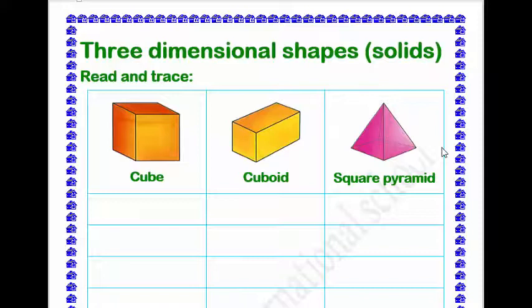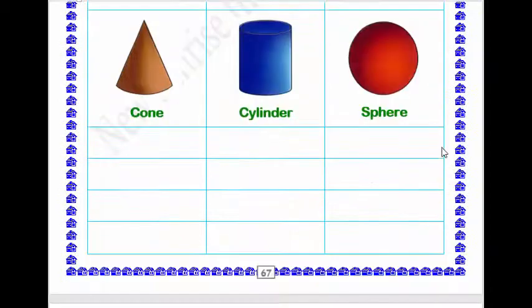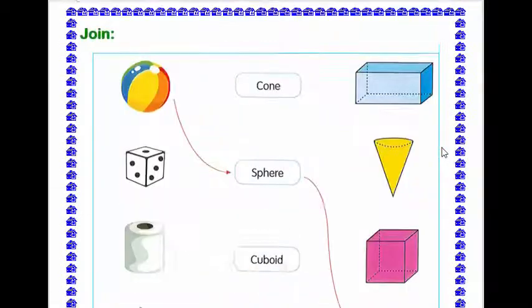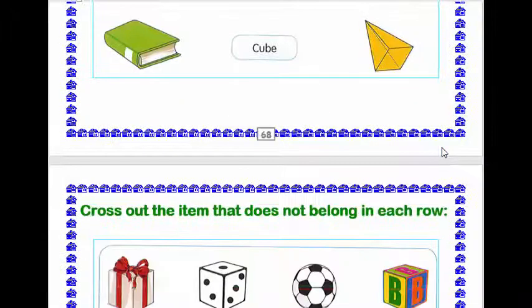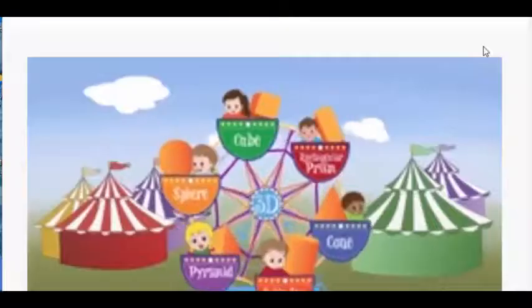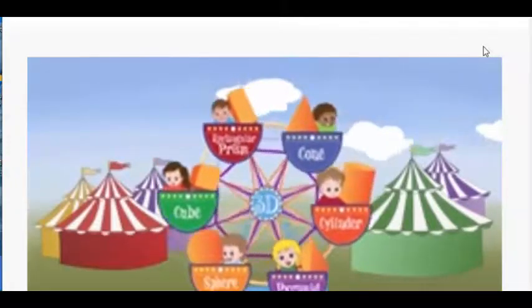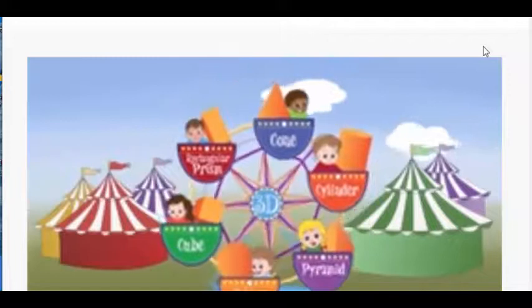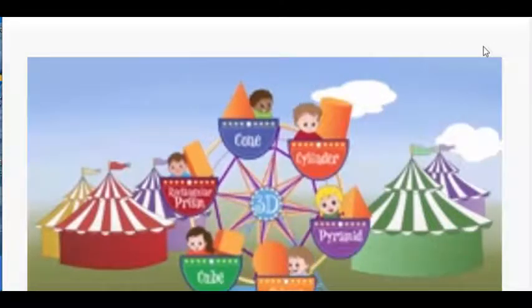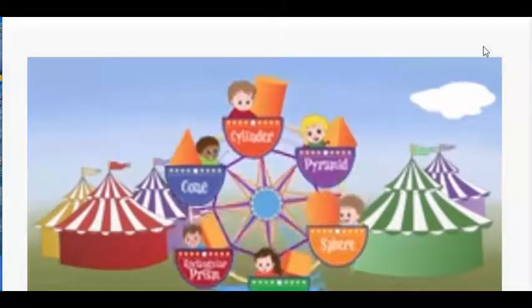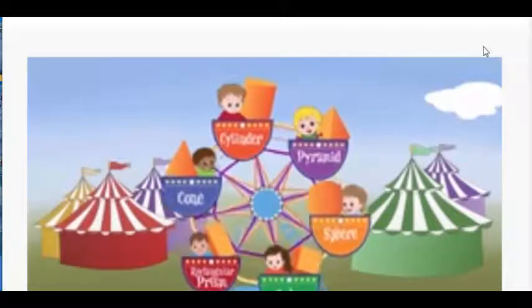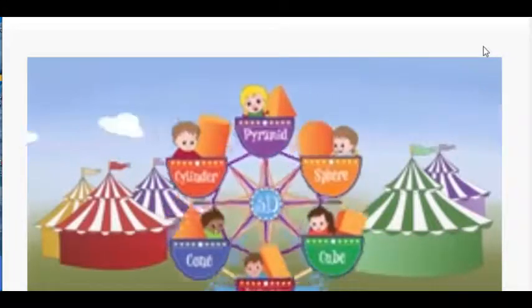Finally, your homework today will be in your booklet, pages 67, 68, and 69. Thank you. Hope you stay safe at home. Goodbye.